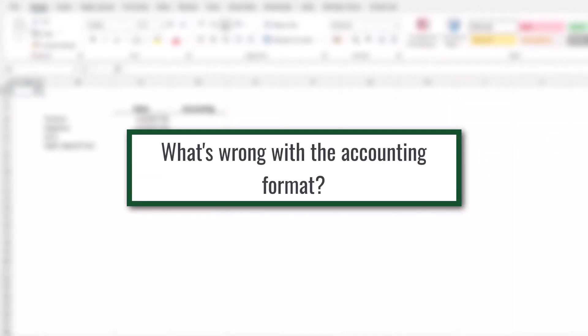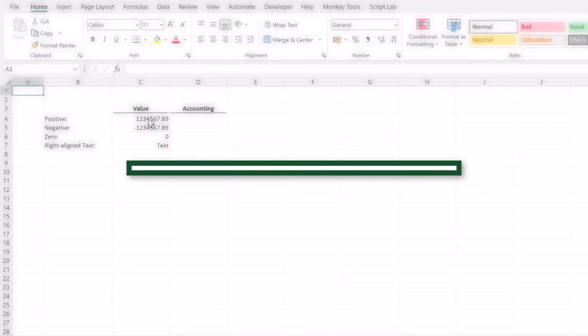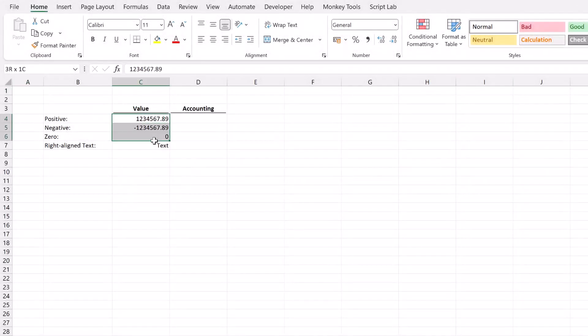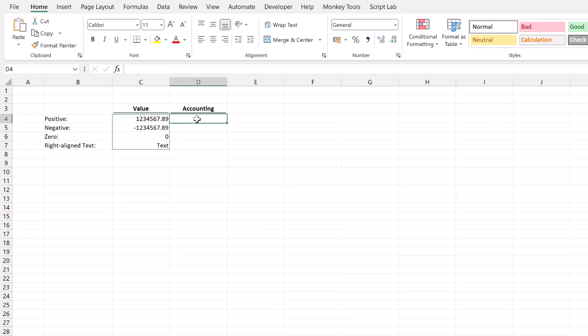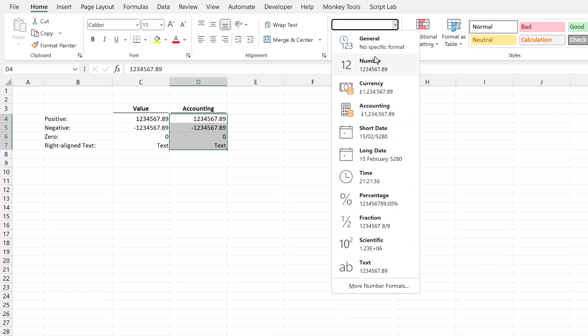All of the examples in this video use these as the values. So we have a positive value, a negative value, a zero value and right aligned text. Let's start by thinking about what's wrong with the accounting number format. I'm going to copy those cells and paste them there into column D. Then from the home menu in the number section, in the drop-down I'm going to select the accounting option.